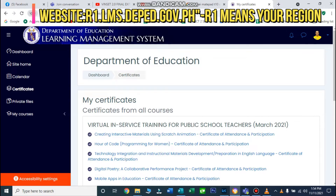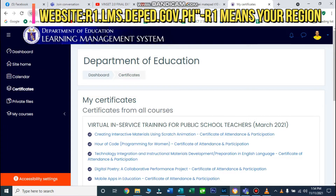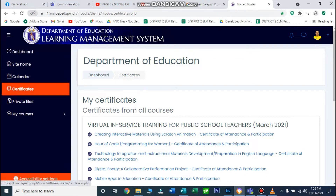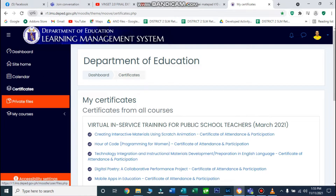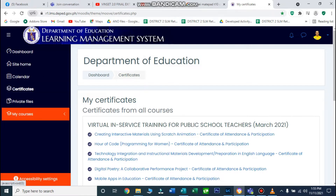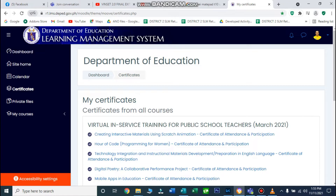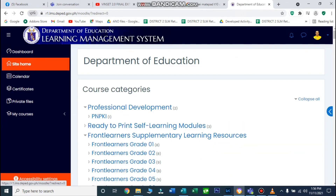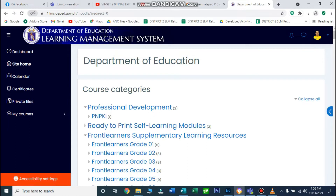Kapag na-open na ang Learning Management System portal, ganito ang itsura niya. Meron ditong mga menu sa gilid: dashboard, site home, calendar, certificates, private files, my course. Nandito lahat ang mga trainings na ginagawa ng Department of Education para sa mga teachers. Kapag nandito kayo sa menu na site home, makikita ninyo ang iba't ibang course categories.